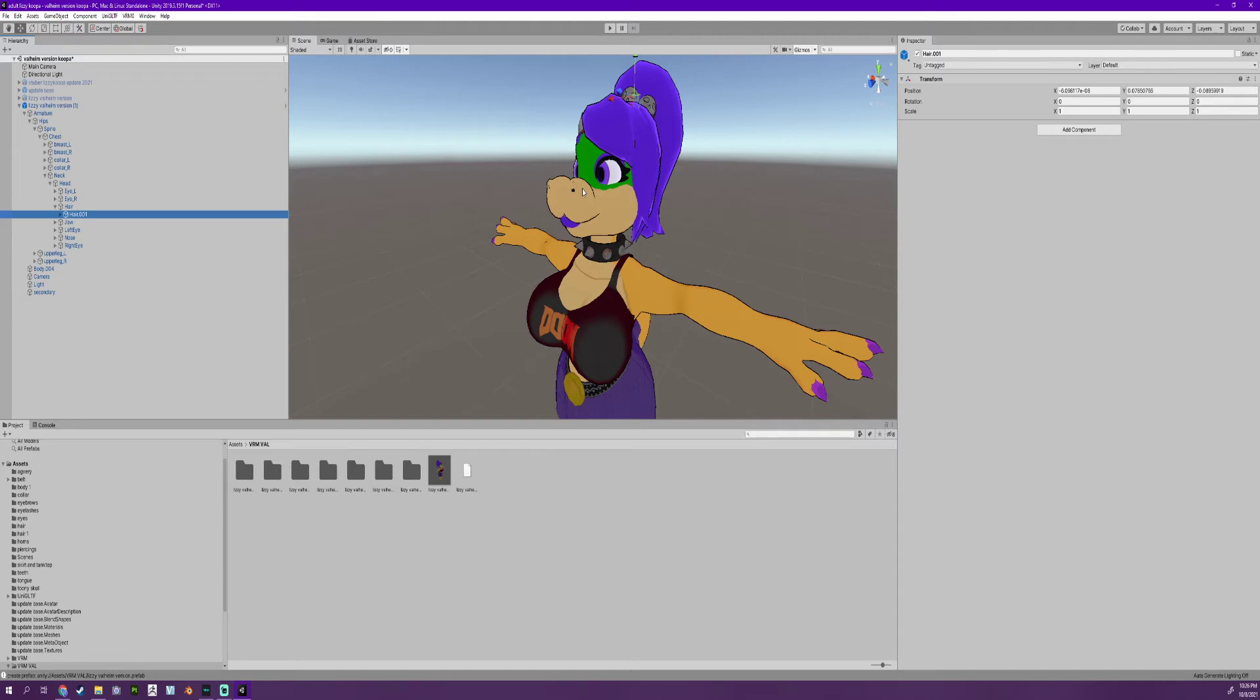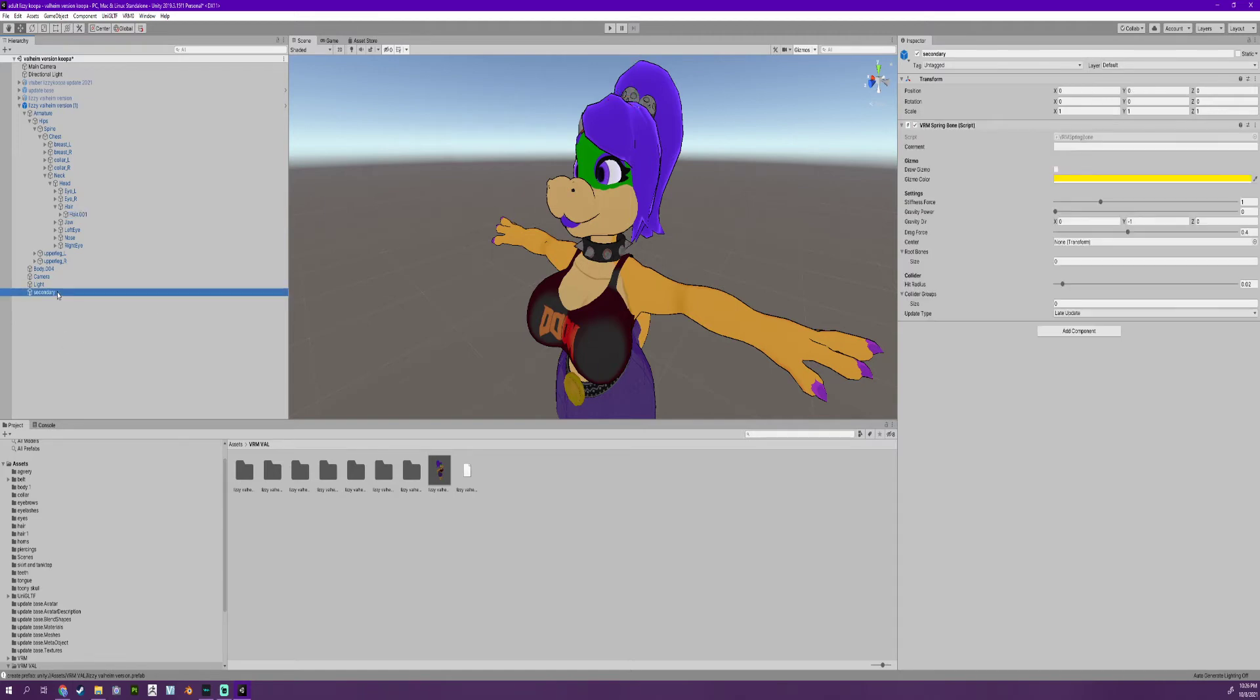So you don't add a component to the bone here. You're going to go to this thing called secondary. Click on this and you're going to take your hair and drag it right over here to this thing that says root bones.